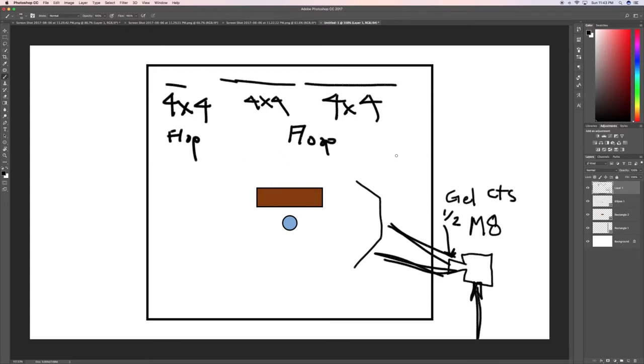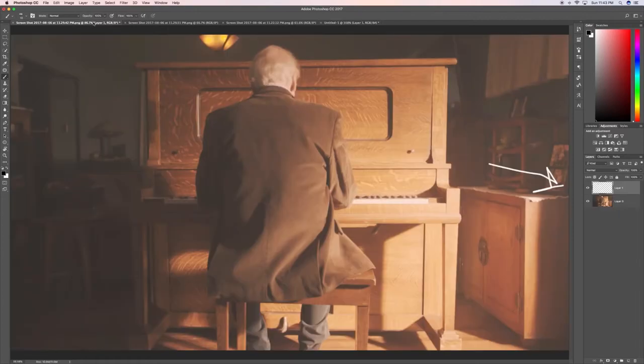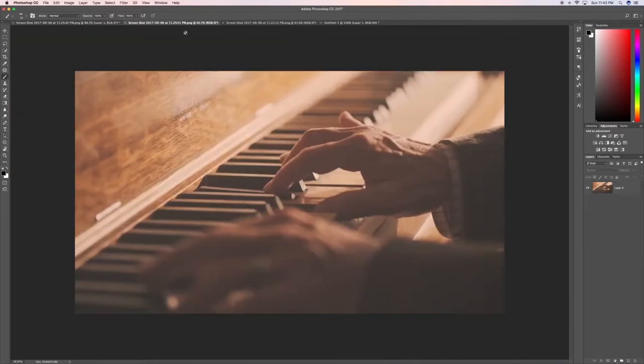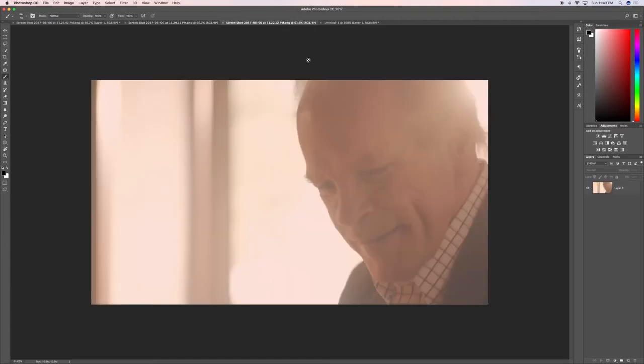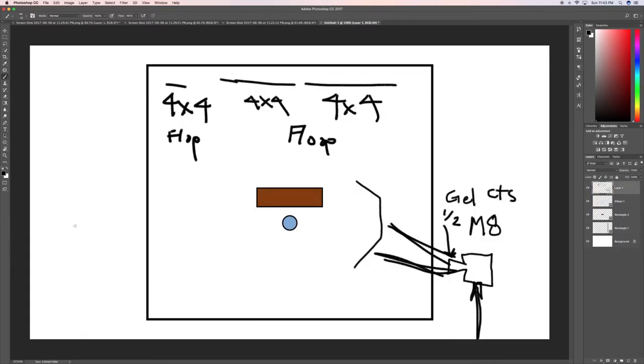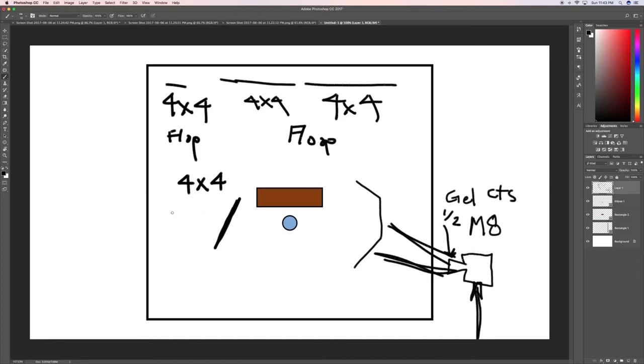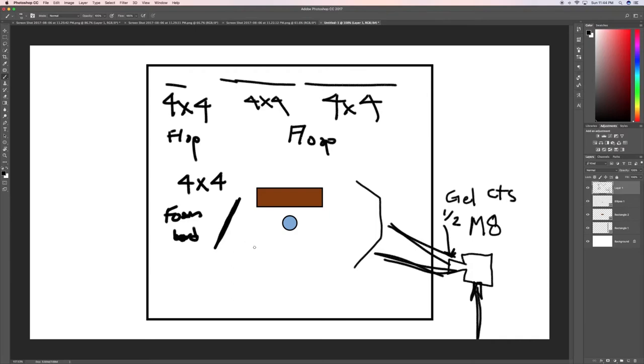Now, the only thing that we changed - this is what you're getting here. And then here, the only thing that we changed was we needed more light to come in and kind of fill in these shadows. It was just too dark. So all we did is right here, we had a 4x4 bounce. And it was just a foam board. Pretty simple. We just handheld it. We had one of our gaffers holding it.